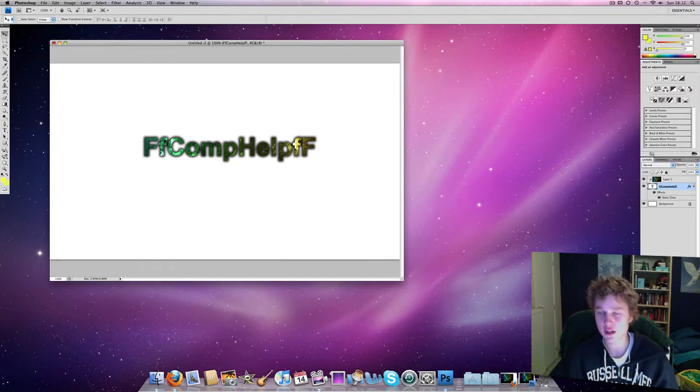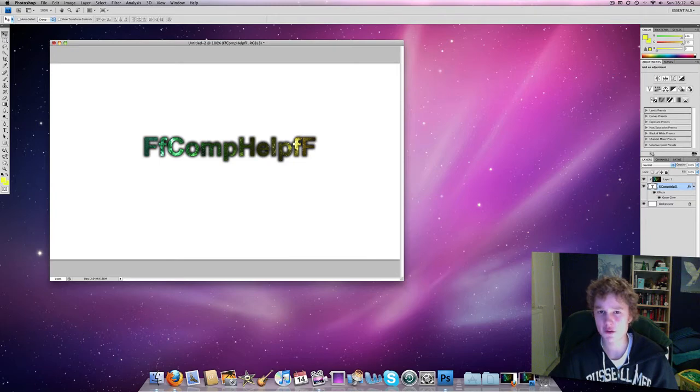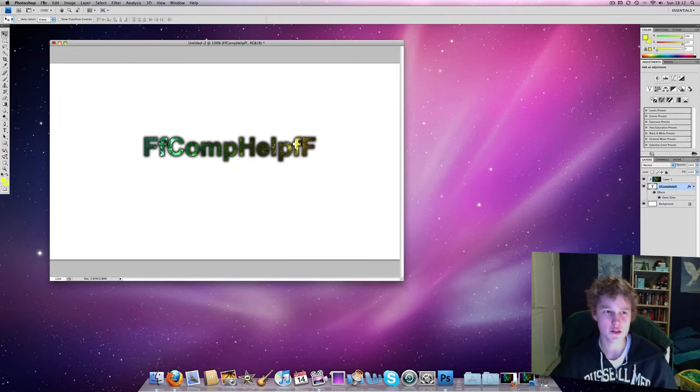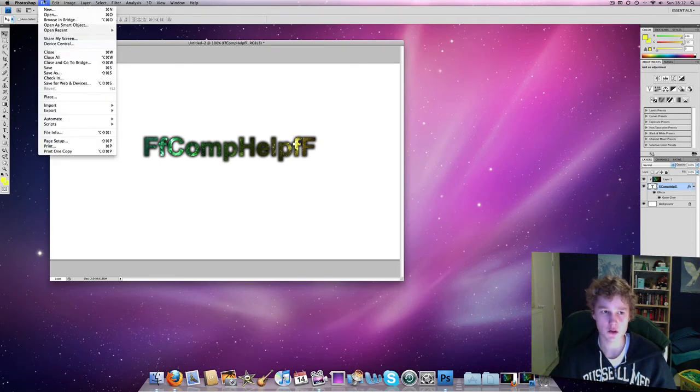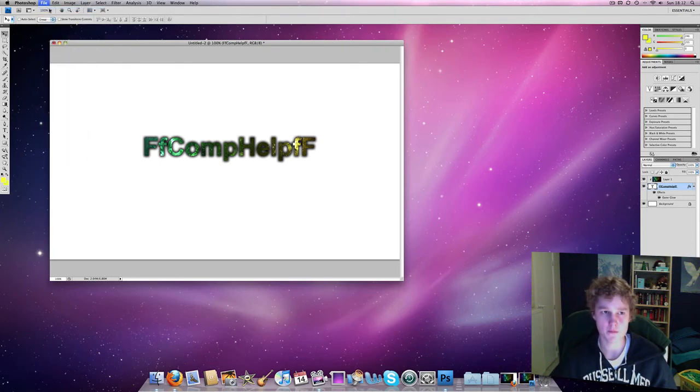So I got this from my website, there'll be a link to that in the description. And without further ado, let's get started. You're also going to need a picture of a space background, but you can get that from the website as well, or you can find one on your own.